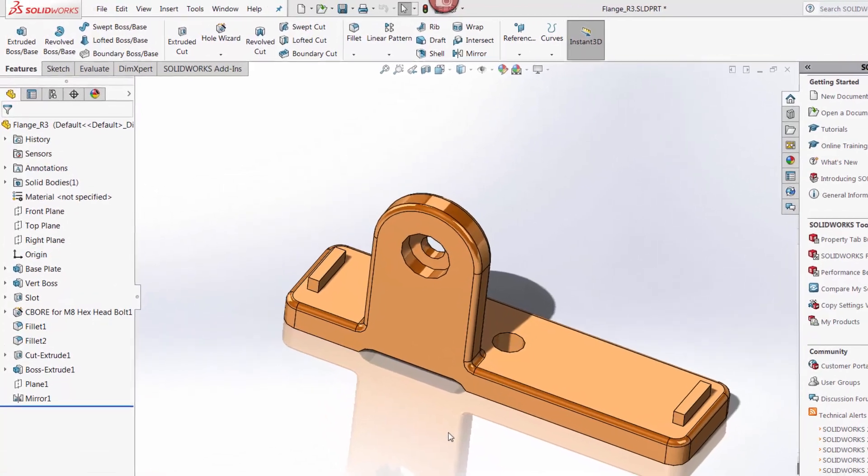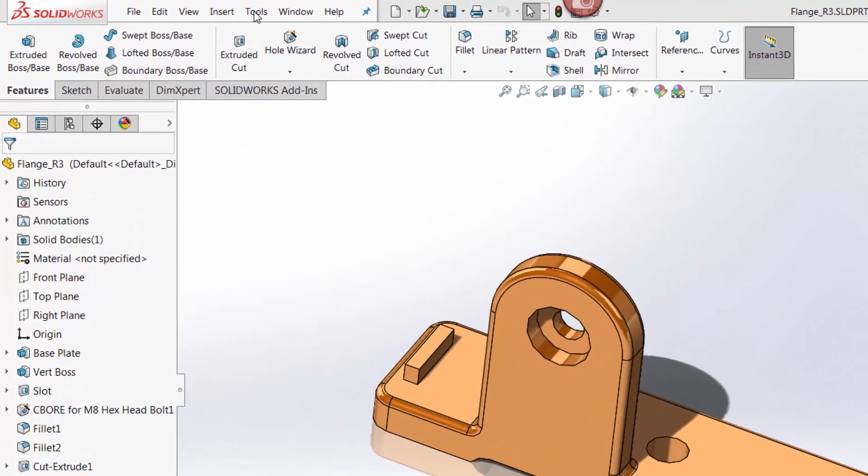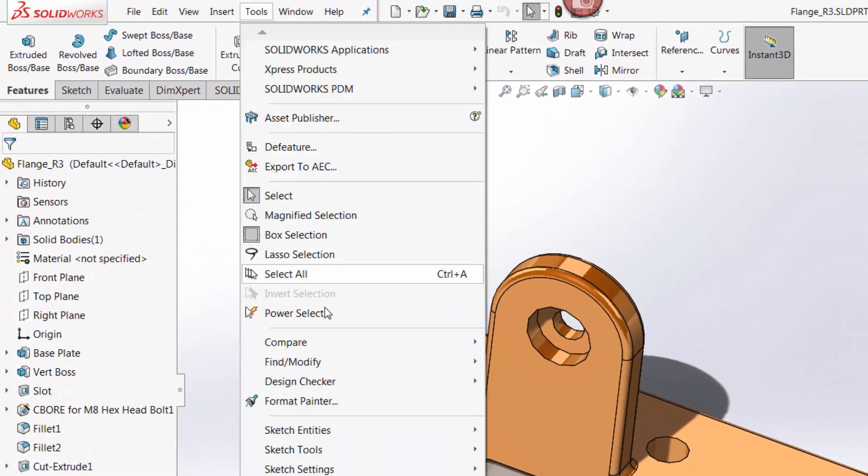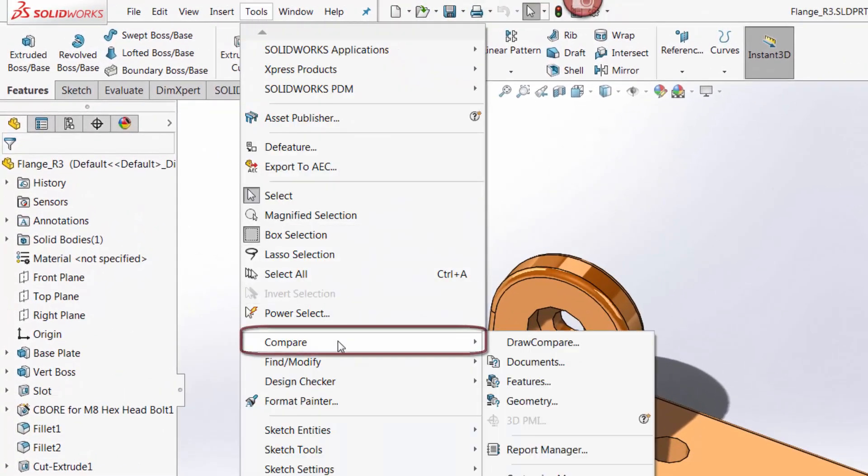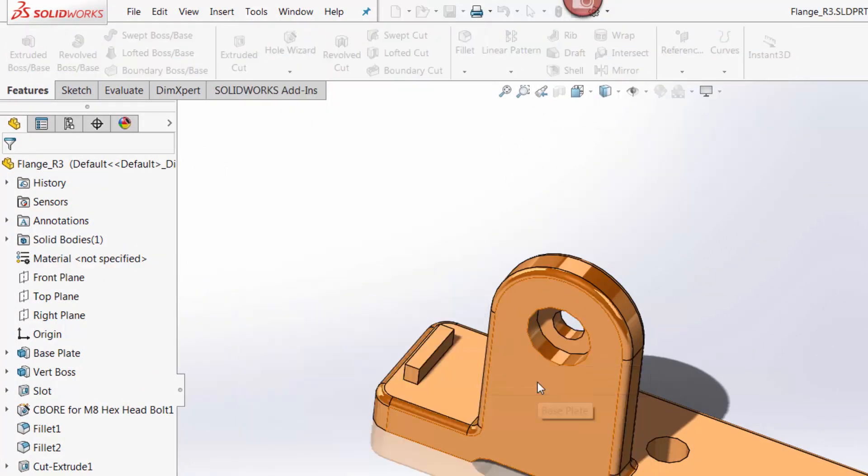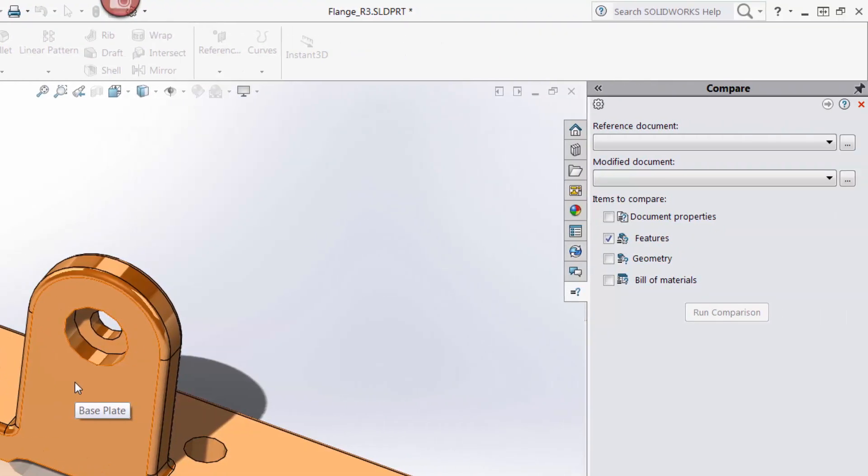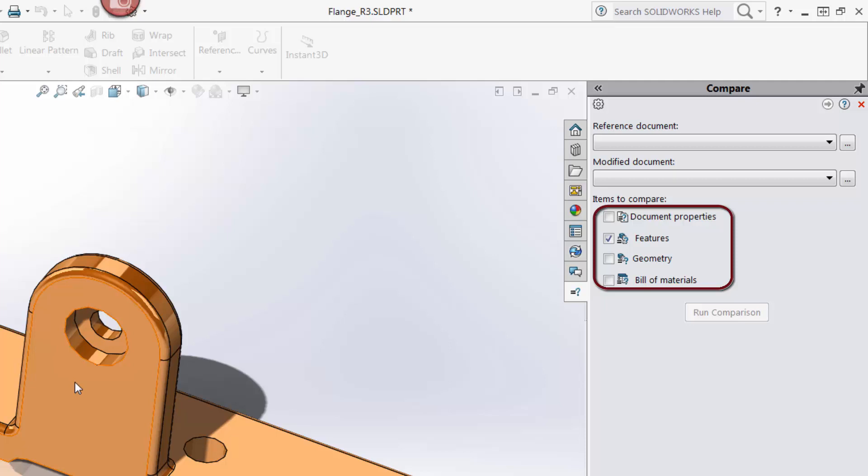To access the compare tool I go to the tools menu, select compare, and then select the type of compare I want to do. In this case I'm going to select features. The compare tool then appears in the task pane to the right. Note that in this window I could choose to also analyze document properties and geometry from this window. This means that even though I only chose features from the menu when I first open the compare tool, I can select the other options later.